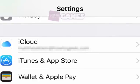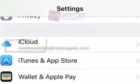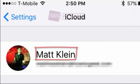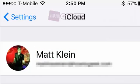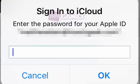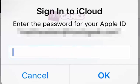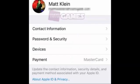To begin, open Settings and tap on iCloud. In the iCloud settings, tap on your name to access the account. Again, you will have to enter your password before you can proceed. Once you're in the Account Detail screen, tap on Devices.